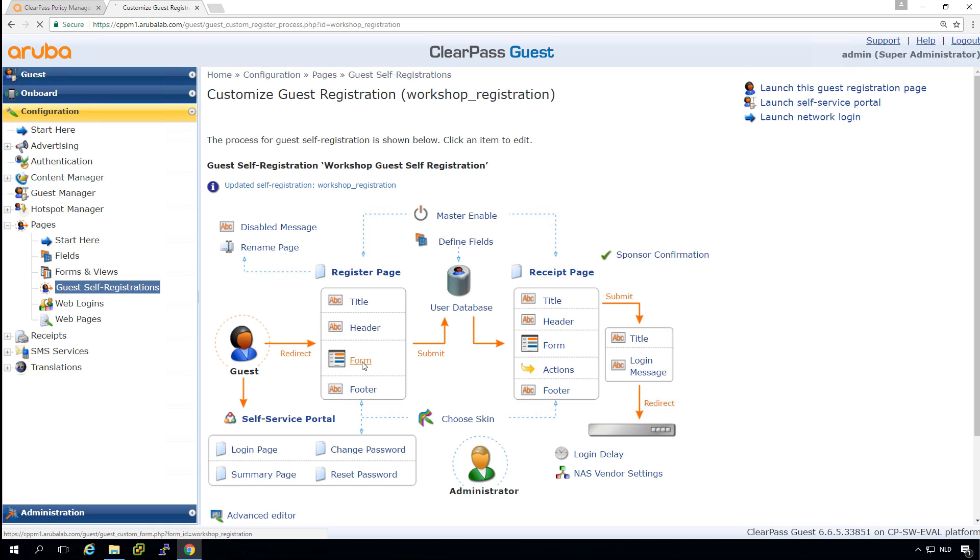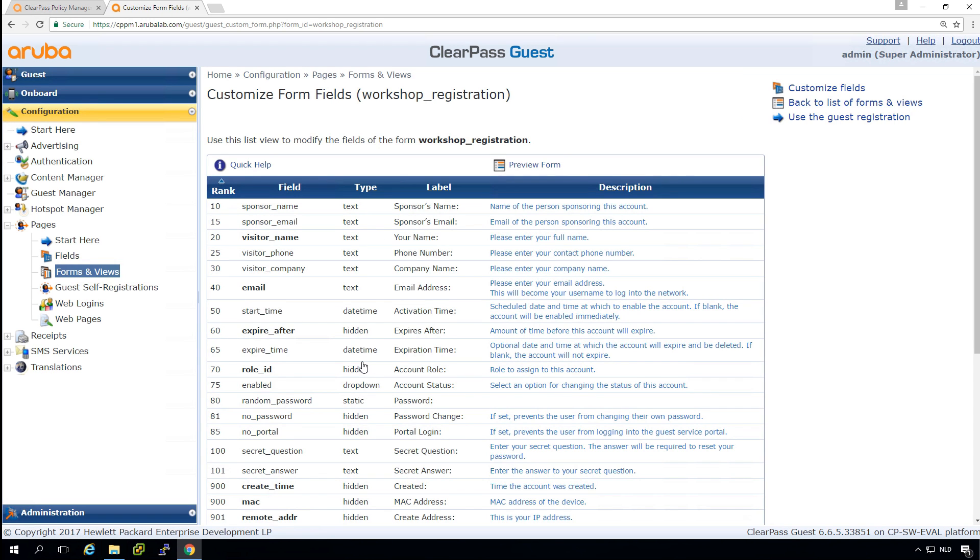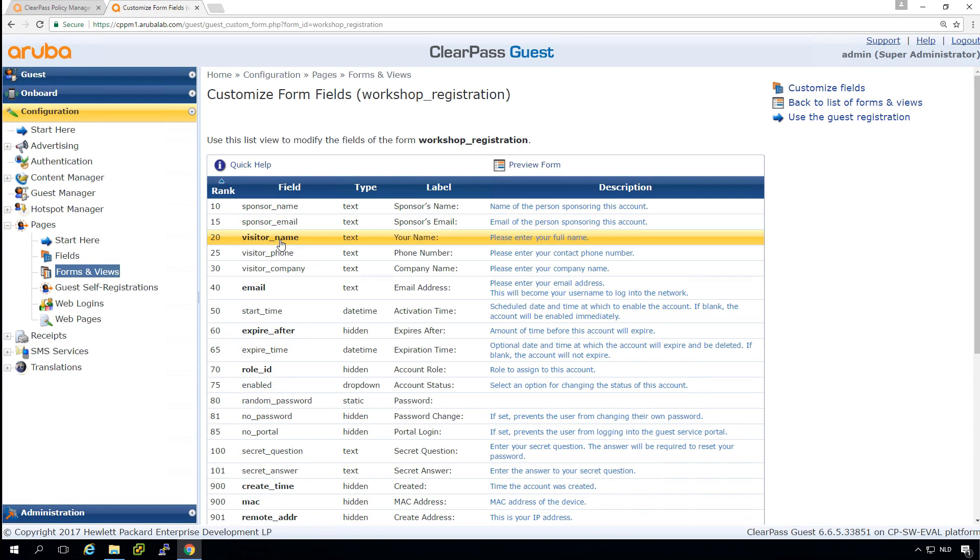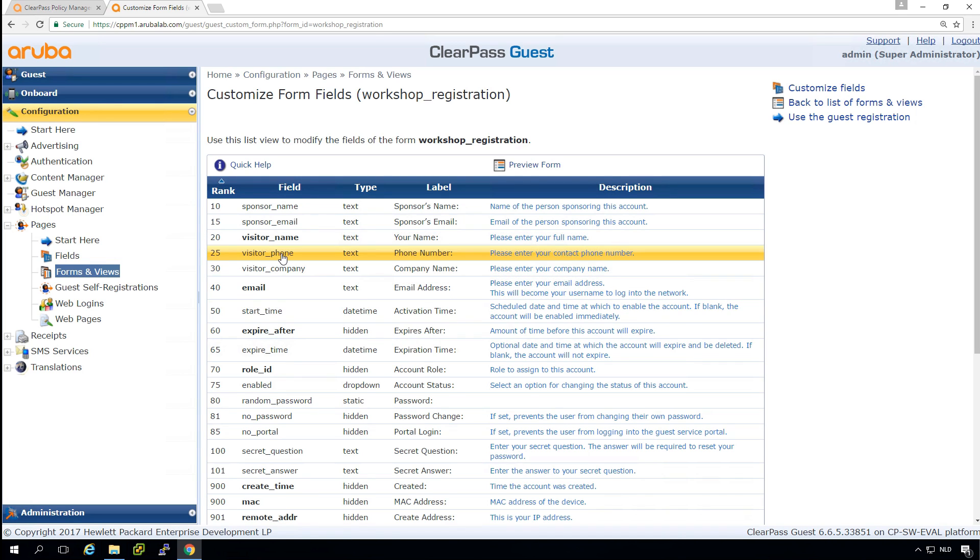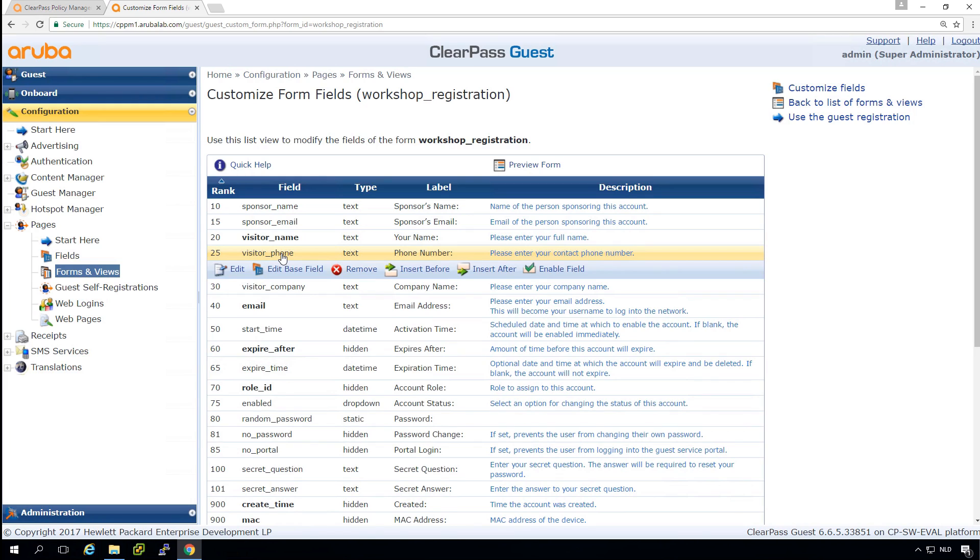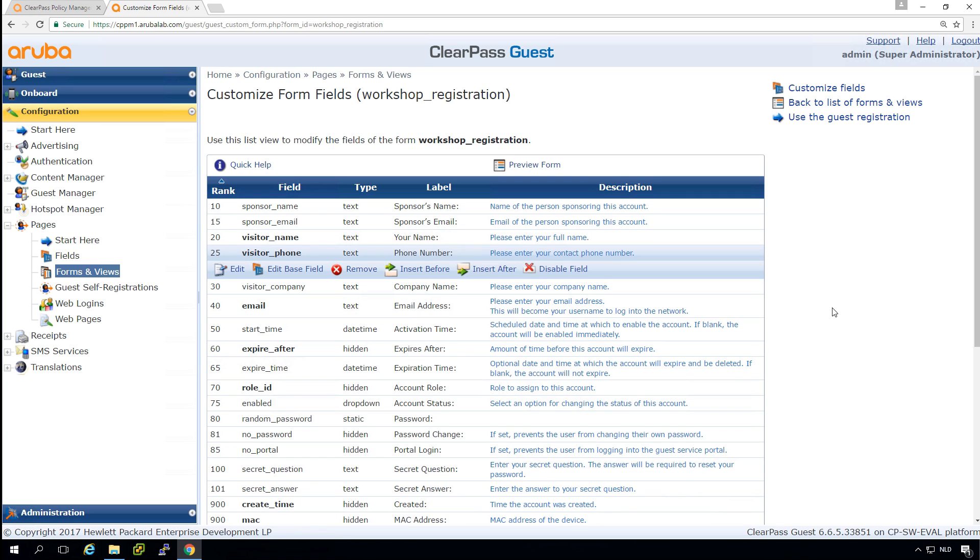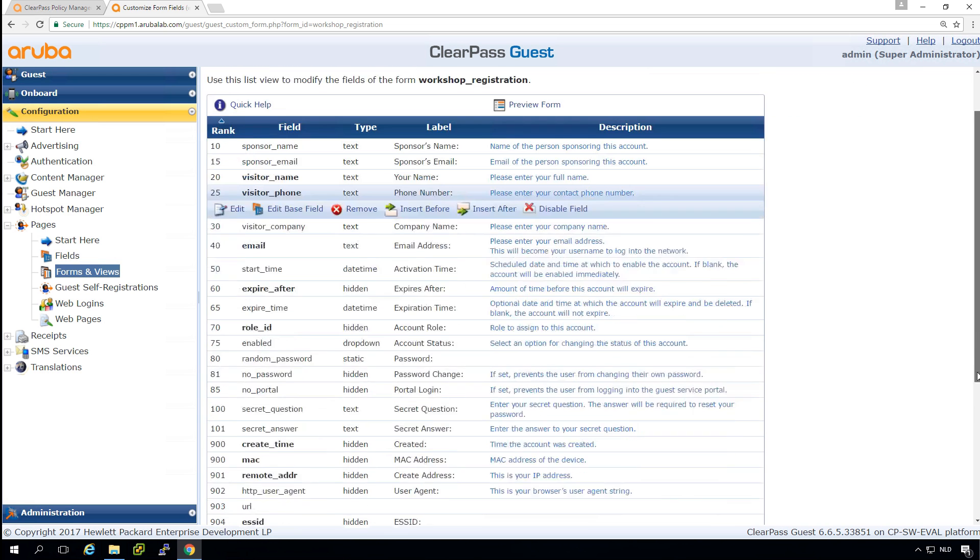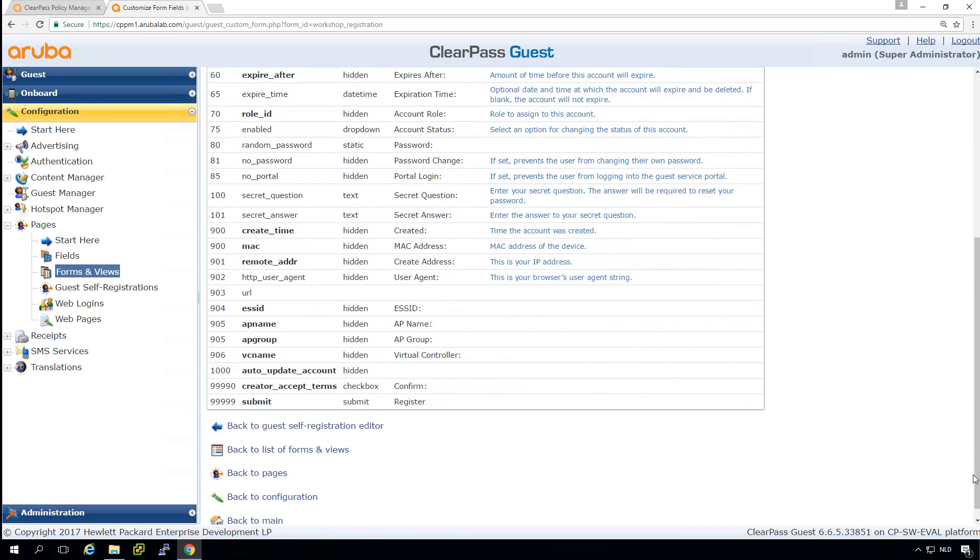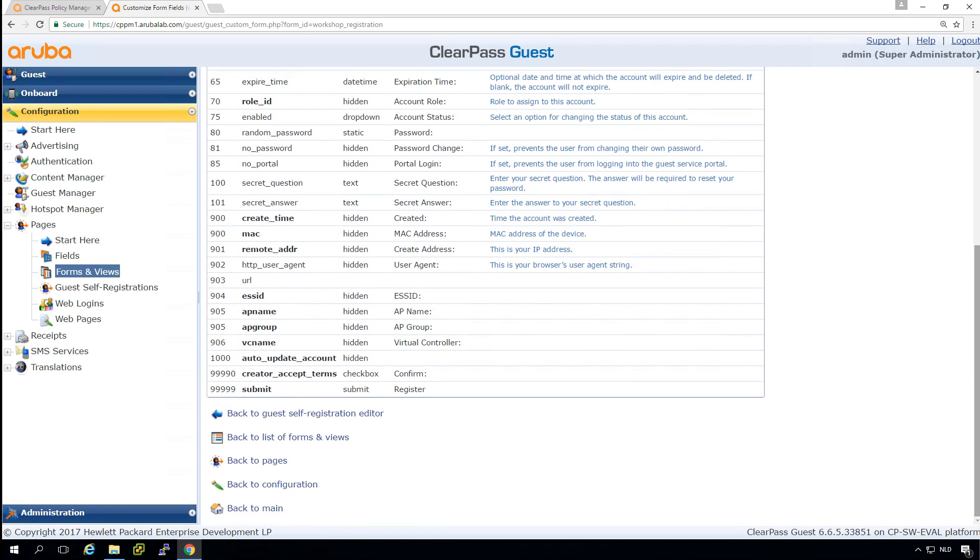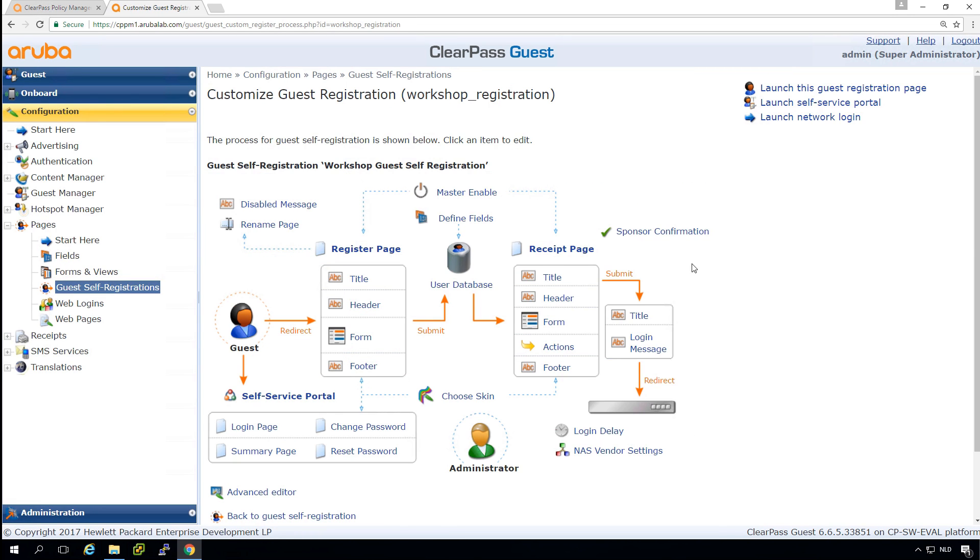One thing more here in the form. This is where we can ask what people need to enter. So by default, they will need to enter their name, email address. And what we will ask as well here, so we go into the visitor phone and enable the field. So people need to enter their phone number and that's needed if we want to send out an SMS or text message for that specific user. So let's get back to the self registration page. And for now, for this edition, let's see if it works.